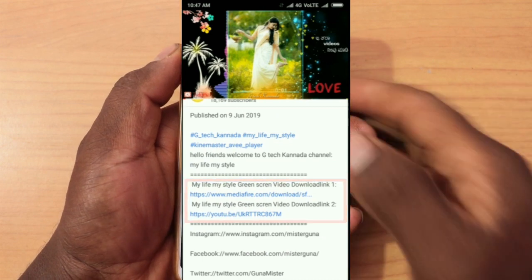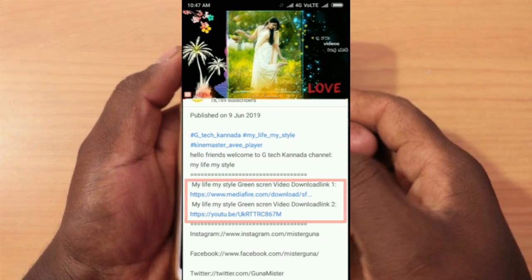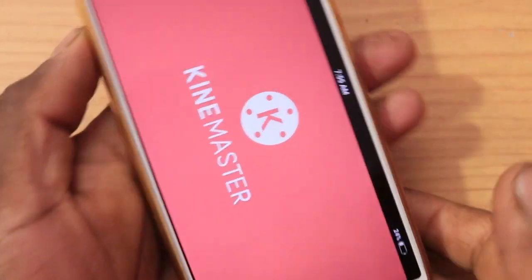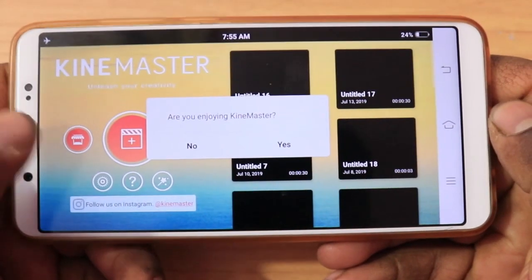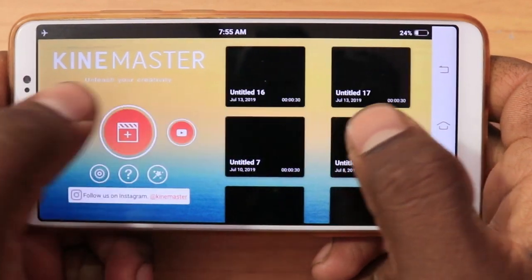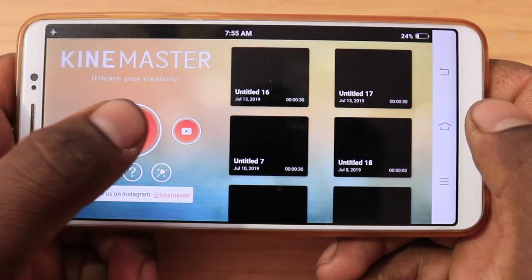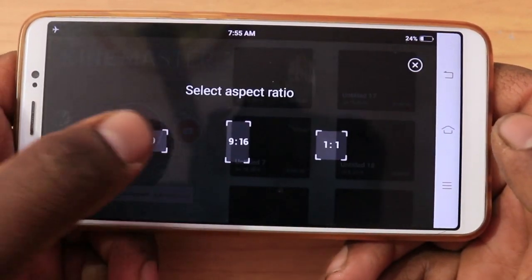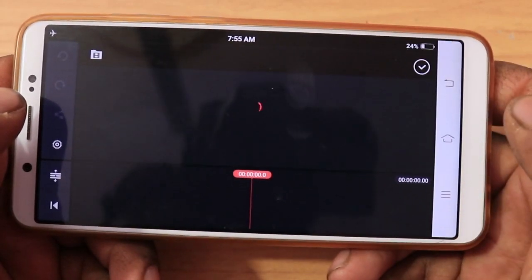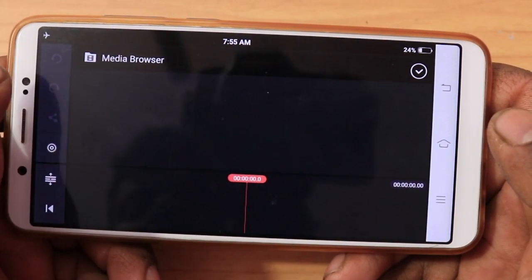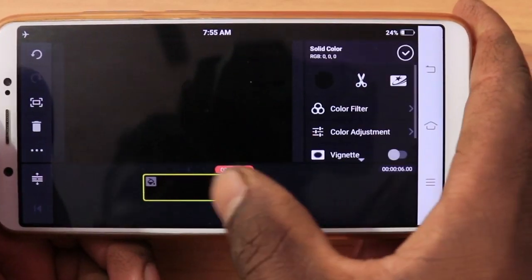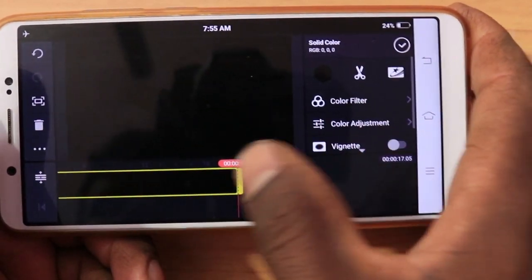So friends, I will show you this. The KineMaster application is open. Now, go to media, set the background to black background.